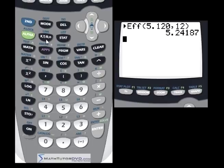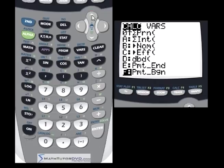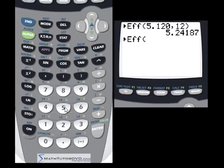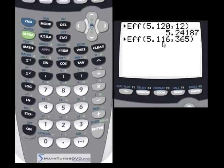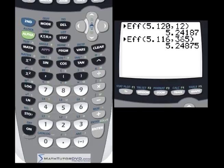Let's go back into the Apps menu, hit Finance, and go back to Effective Rate. The second offer was 5.116% compounded daily. So instead of 12, we put 365, because in one year we're compounding 365 times instead of 12. Notice the interest rate is a little bit lower, so you might think it's a better deal. But when you hit Enter, you see this actually costs you more money in the end, because even though it looks like a lower rate, because it's compounded daily, the effective interest rate is actually higher.